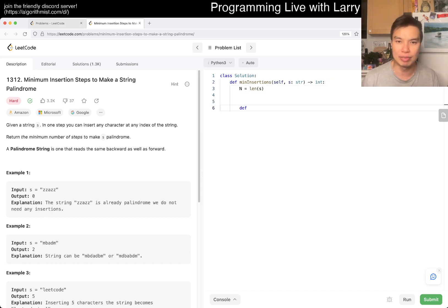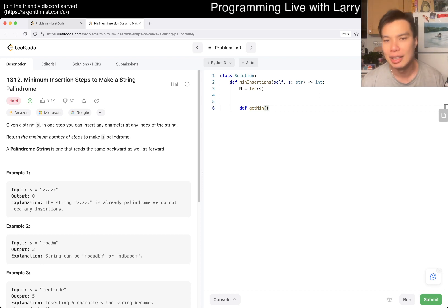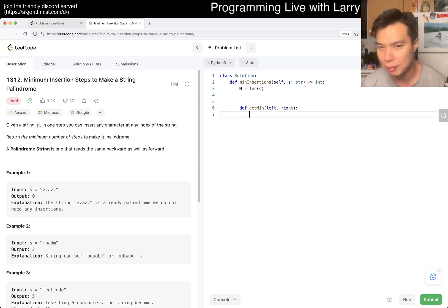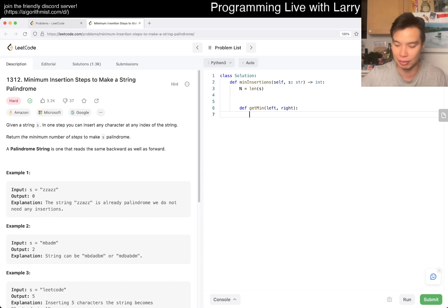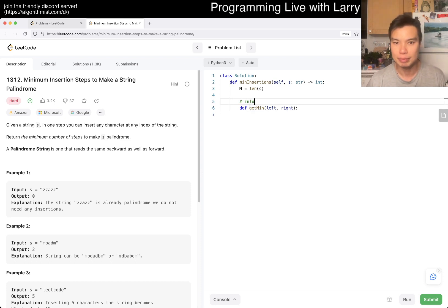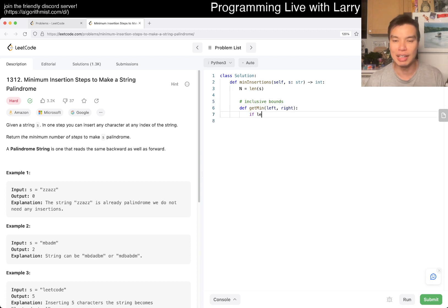So N is equal to number S, and then now we have get min maybe, or something like this. And you know, we want a substring, so that's going to be left to the right, and in this case, we want them to be inclusive.